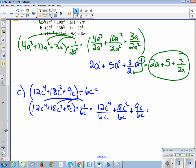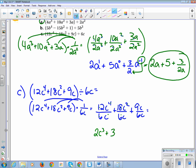Then I simplify further. 12 divided by 6 is 2, and c⁴ divided by c¹ gives c to the 4 minus 1, which is c³. 18 divided by 6 is 3, and c² divided by c¹ is c to the 2 minus 1, or c. 9 divided by 6 — 3 goes into 9 three times and into 6 twice — so that's 3 halves, and c to the 0. Writing in simplest form: 2c³ plus 3c plus 3 halves.